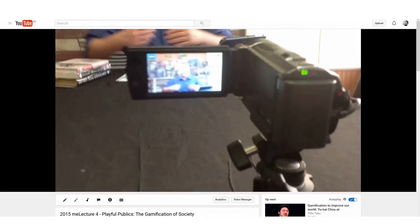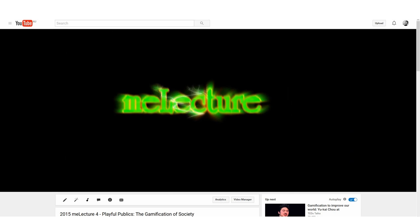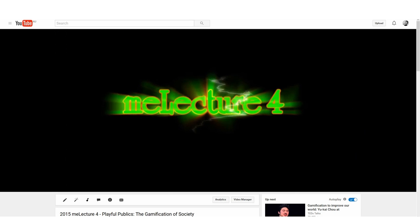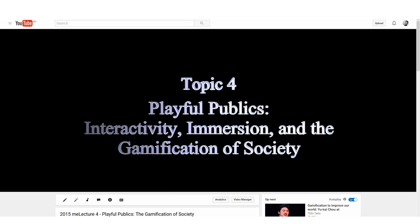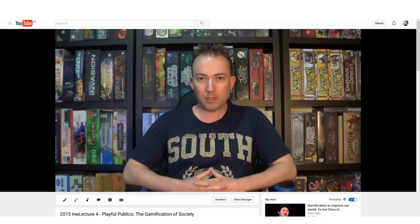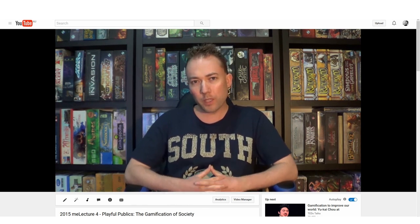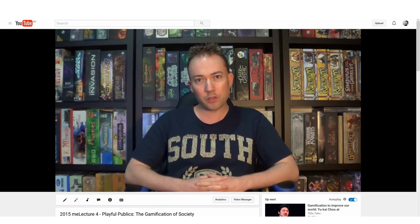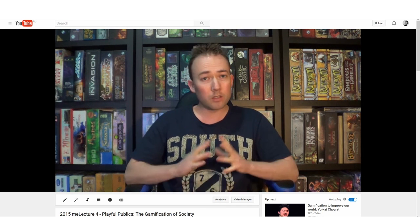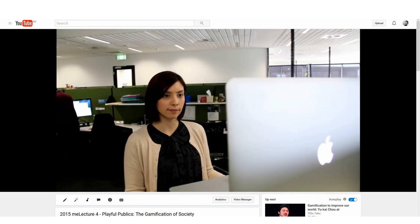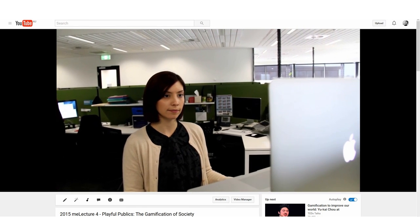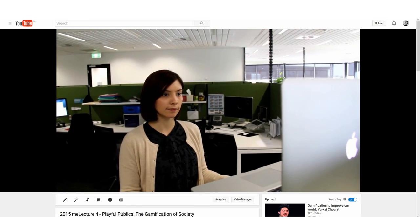I wasn't using gamification — I was just explaining it, just the old style approach of theoretically examining it with case study examples. I was encouraging people to go and look at examples, but there was nothing in the unit. Even though I make some interactive videos where I bring students in and create links, it wasn't really doing what gamification offers and wasn't taking advantage of it.